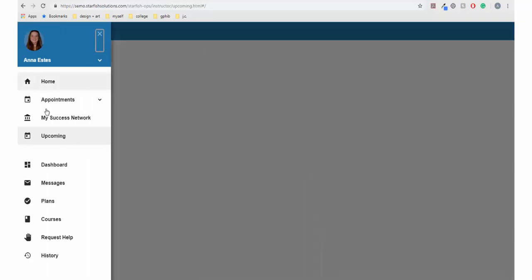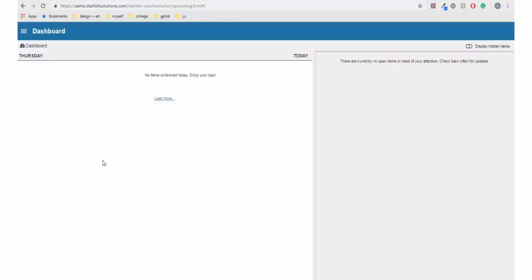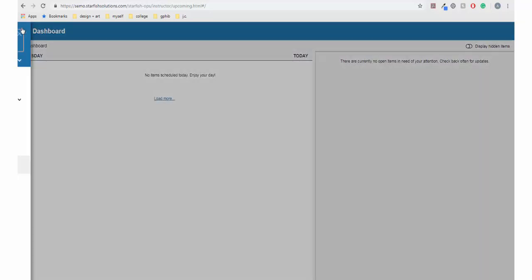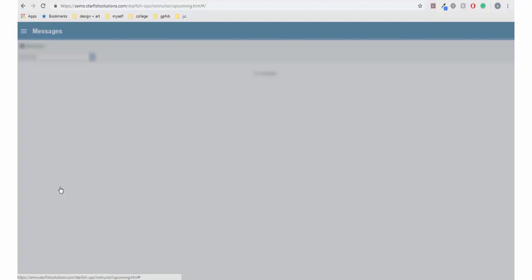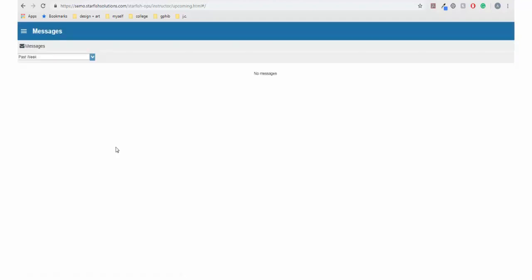The Dashboard houses your upcoming appointments, reminders, and if you have any updates or notifications. The Messages tab houses all notes and emails sent through SupportNet.